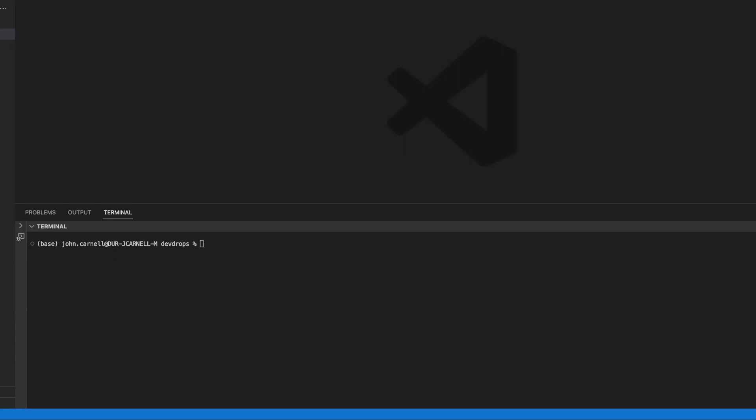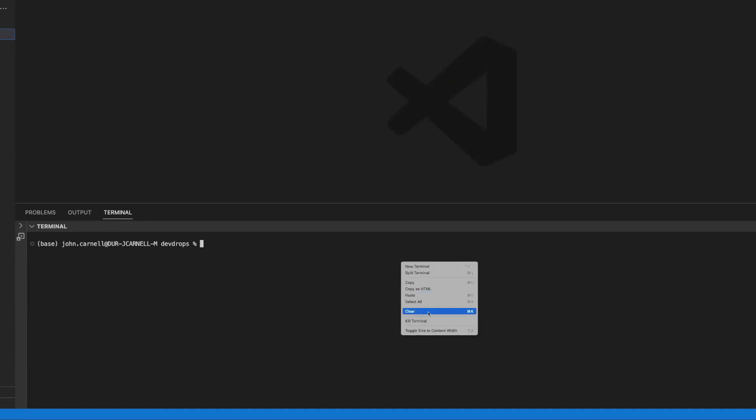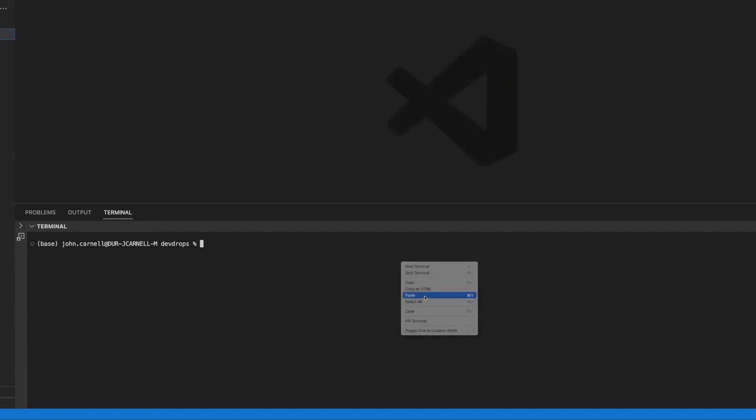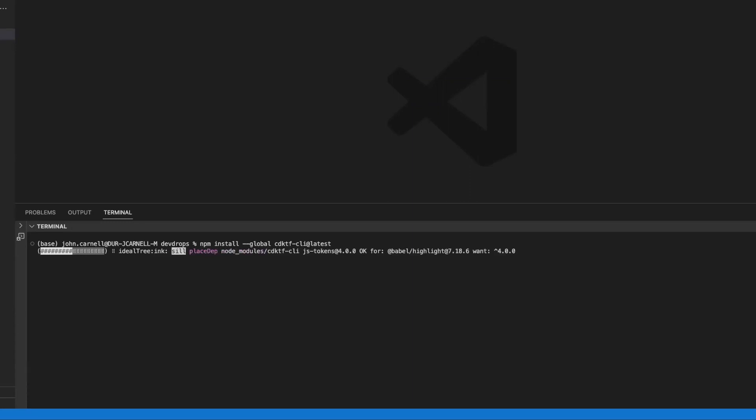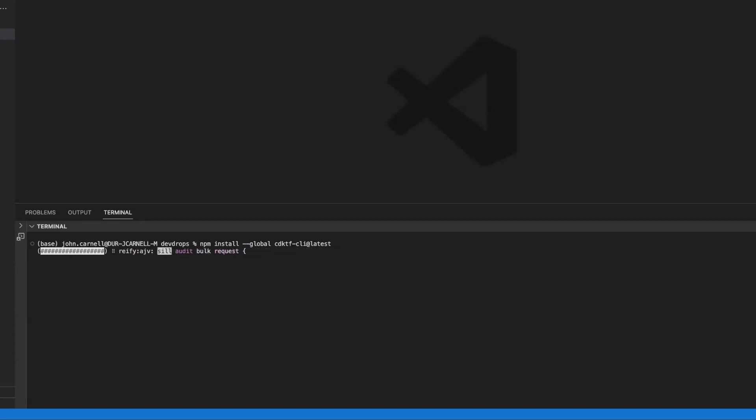So let's go ahead and first go and install the Terraform CDK. Okay, so to do that, we're just going to do an NPM install. Here, NPM install. And it's basically going to hold down all of the required packages and get everything set up.